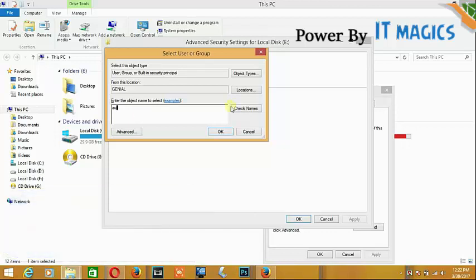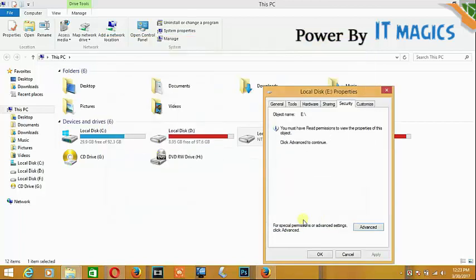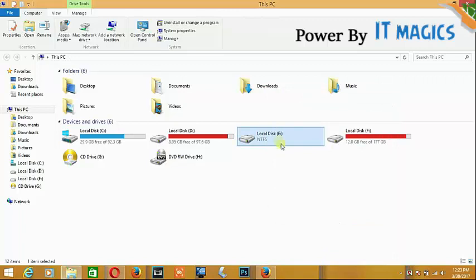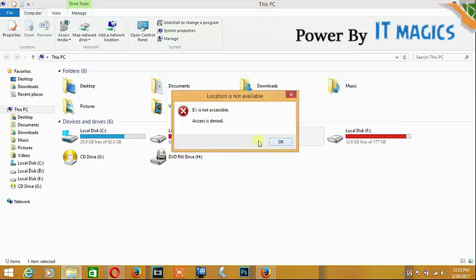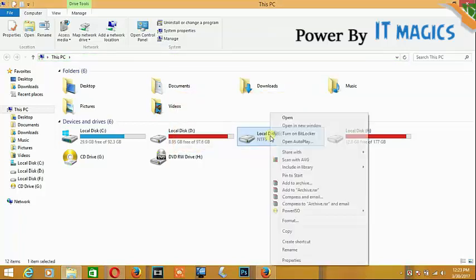Check the box and click okay. But I still cannot access my drive, so I'll open this program again. Go to properties.